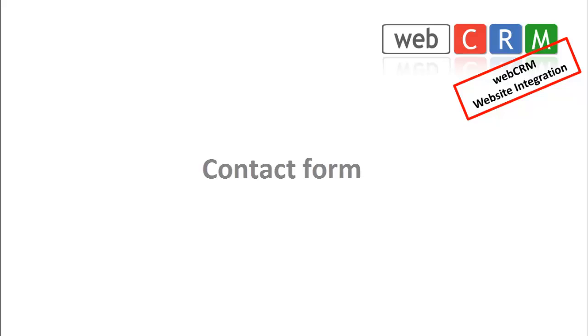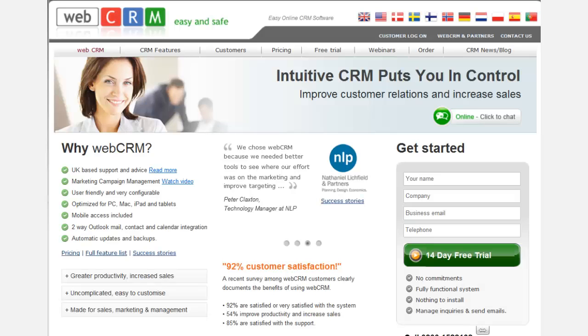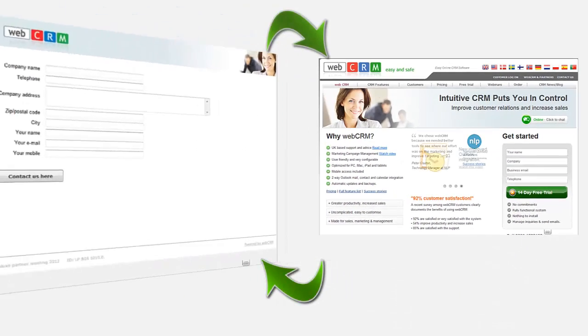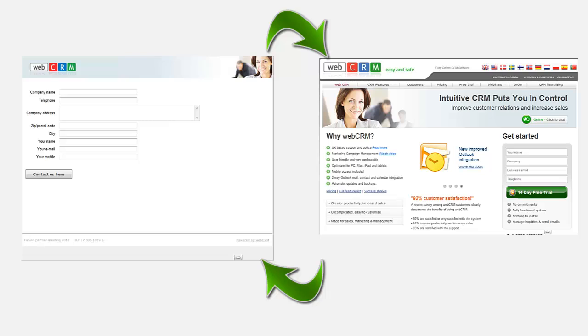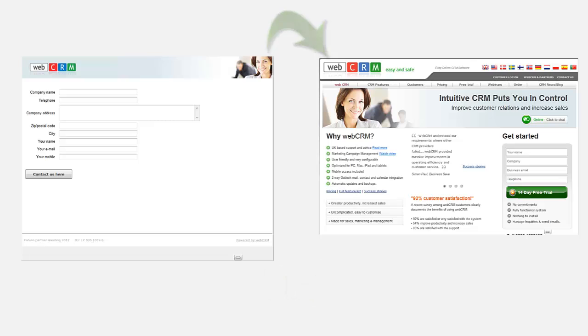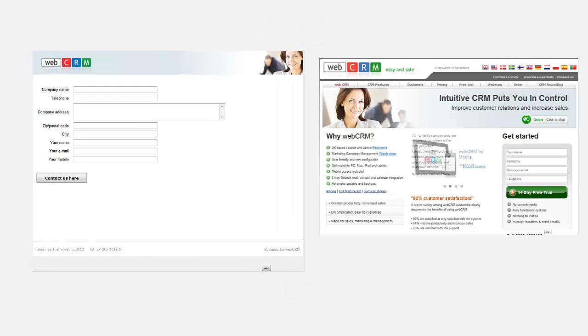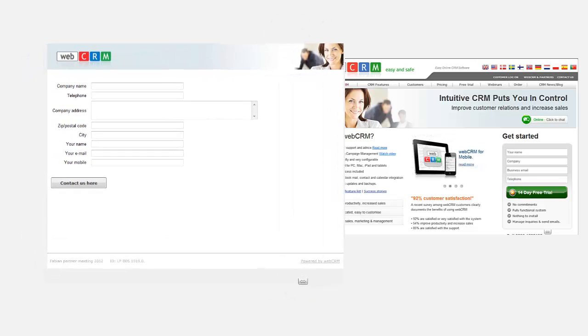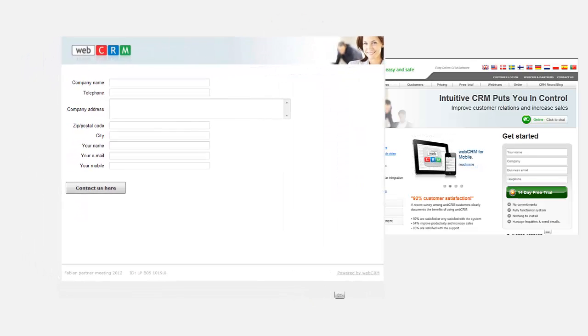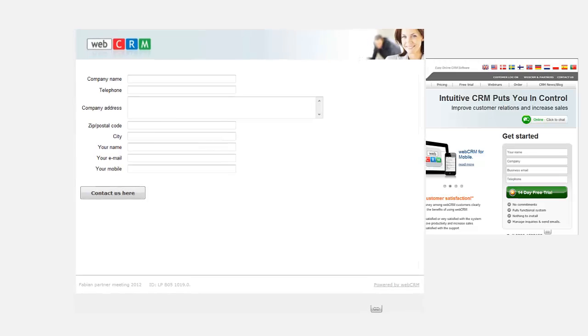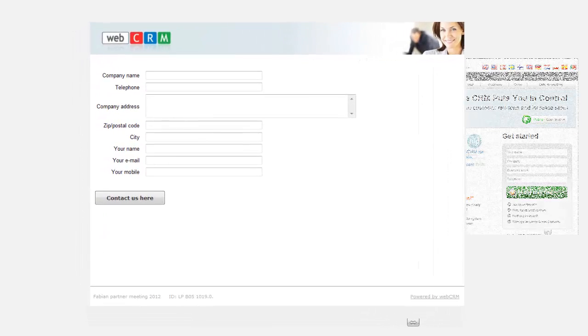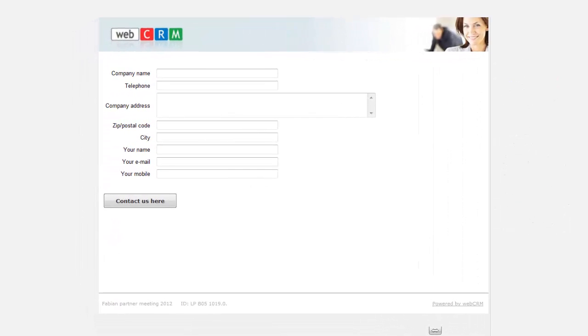The contact form can be used for many different things and gives your customers and leads an opportunity to start a dialogue with you directly from your website. The contact form can be used to everything from the common contact, registration forms and registration for various newsletters and much more.